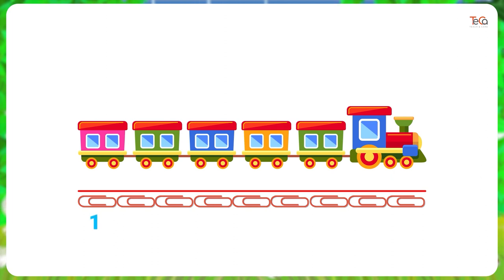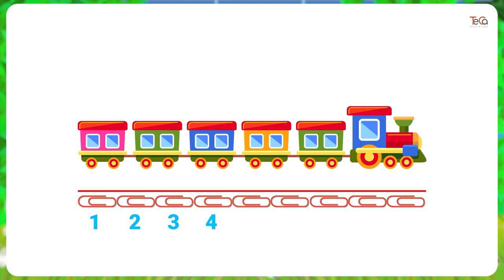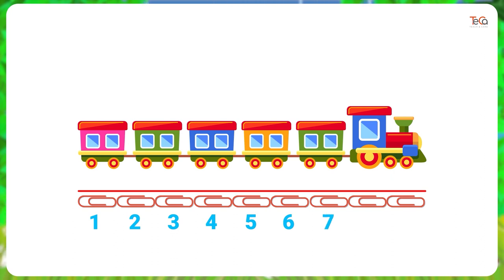One, two, three, four, five, six, seven, eight, nine.